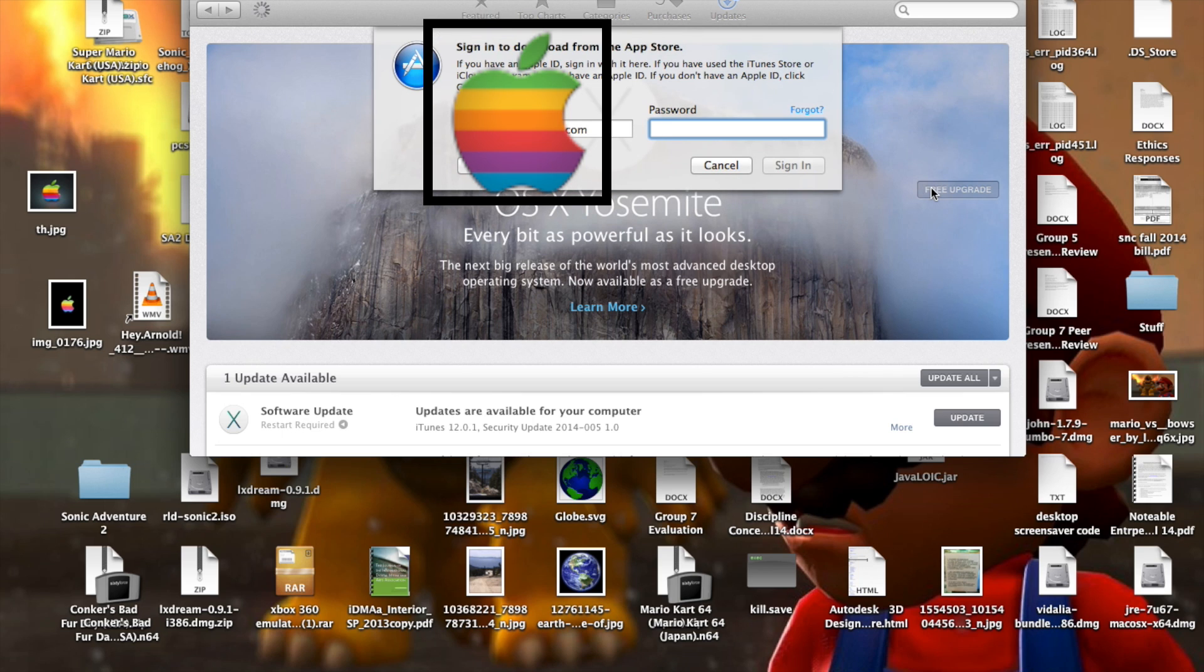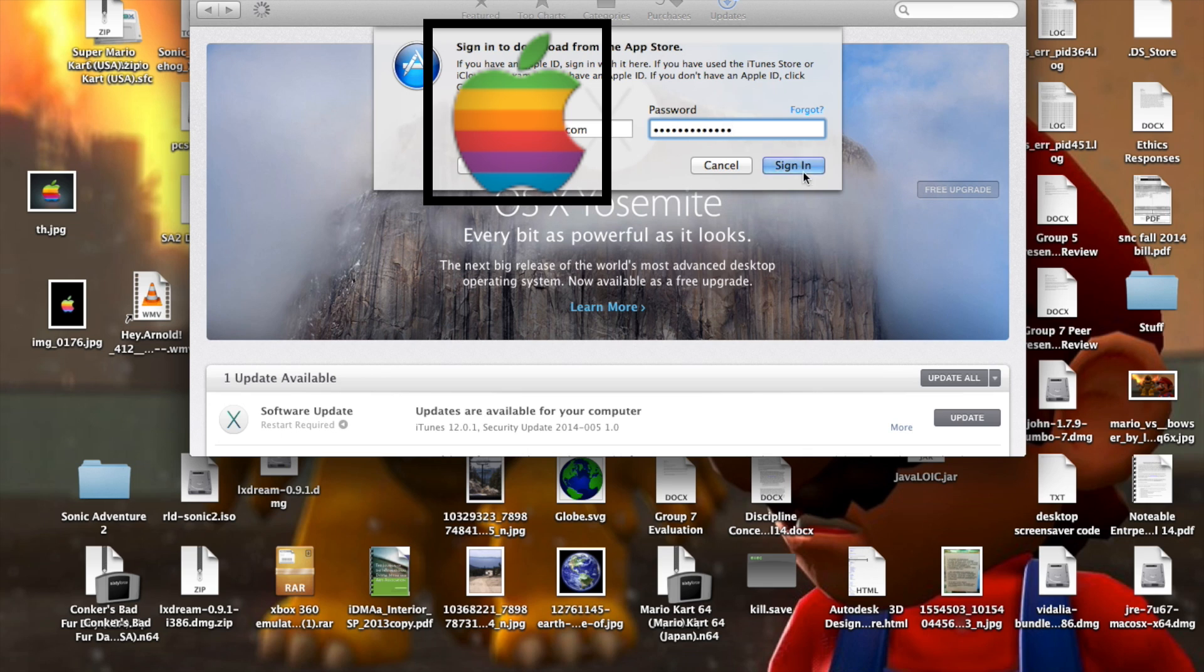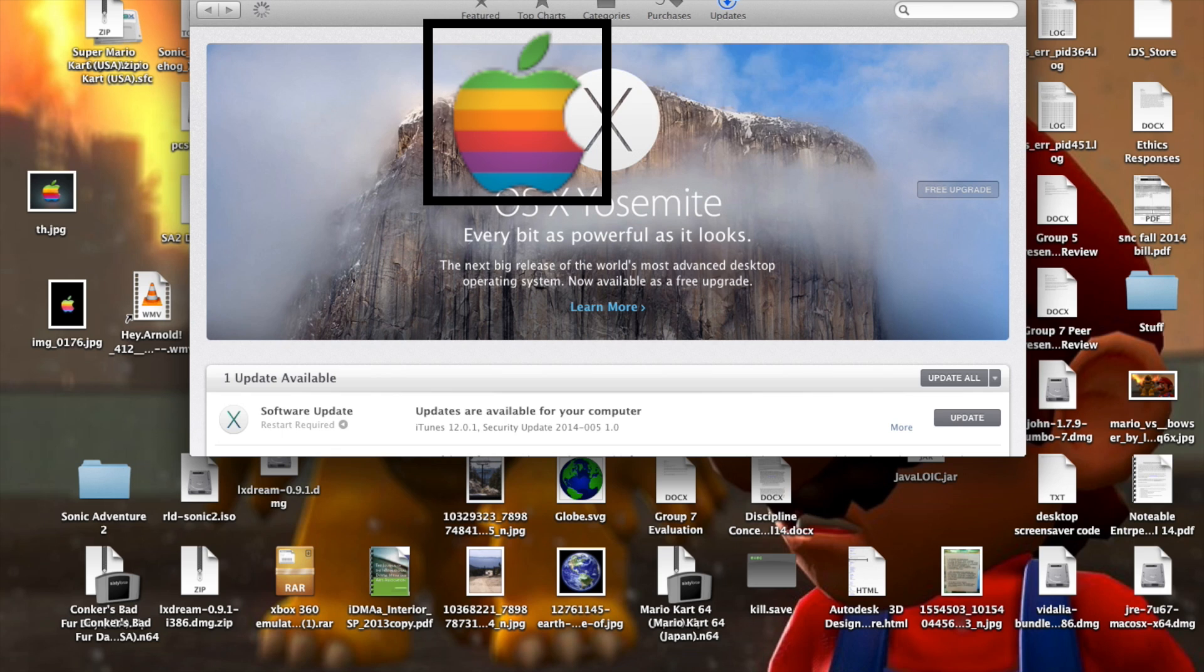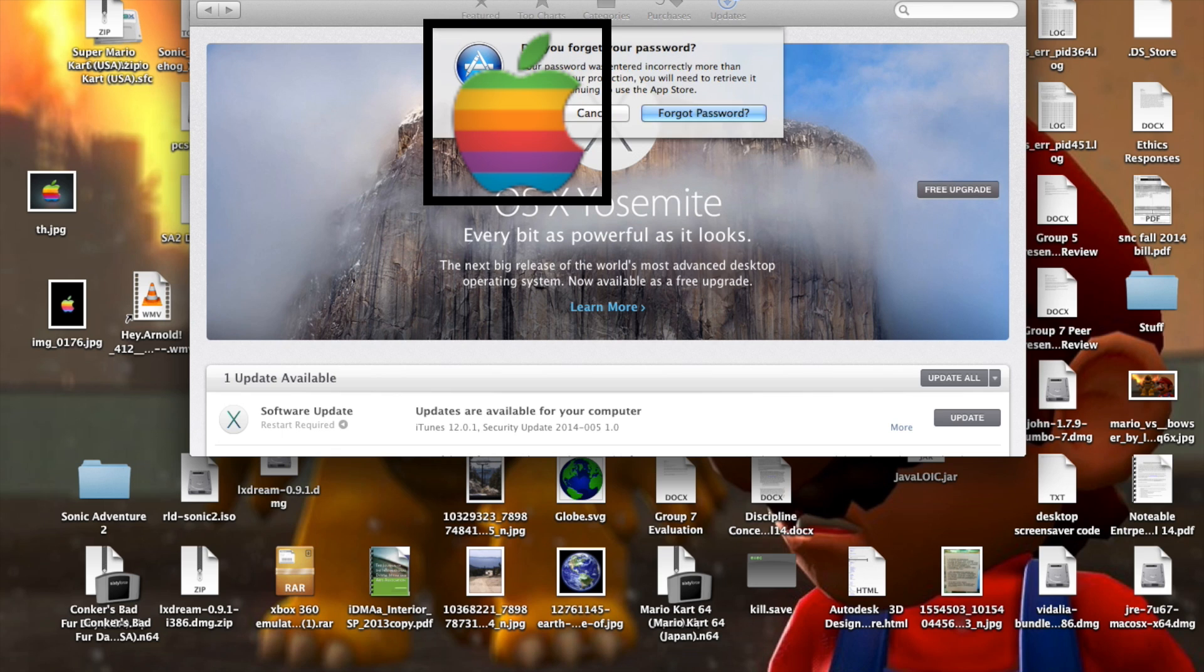Type in your Apple ID and password right here. There we go.